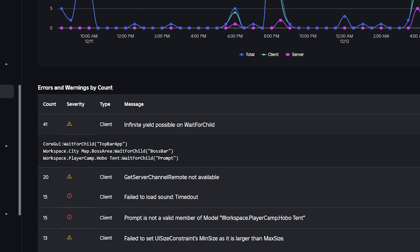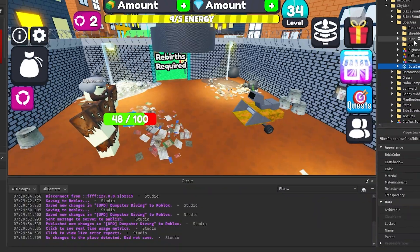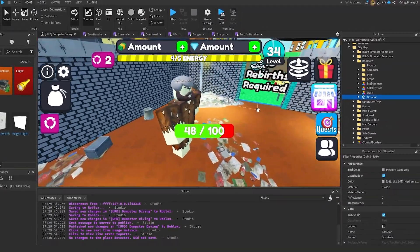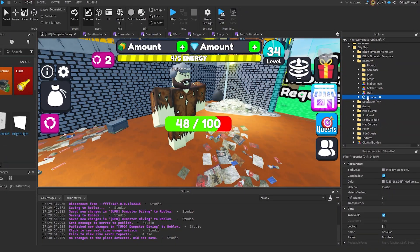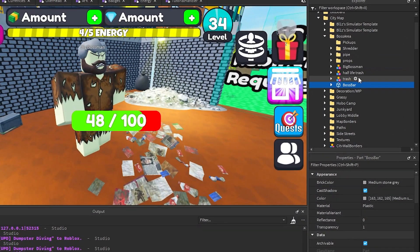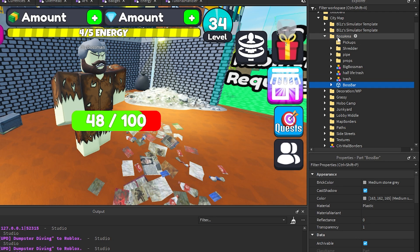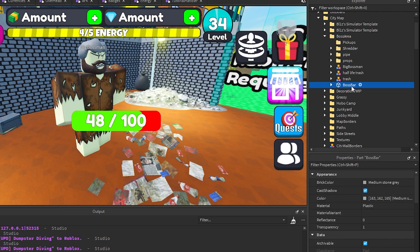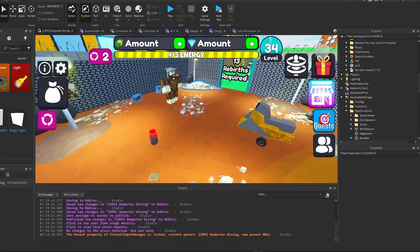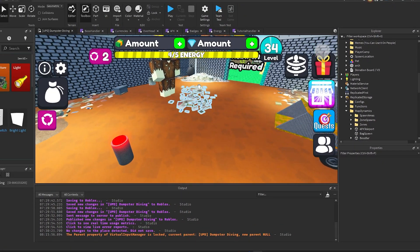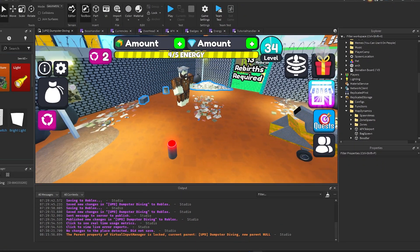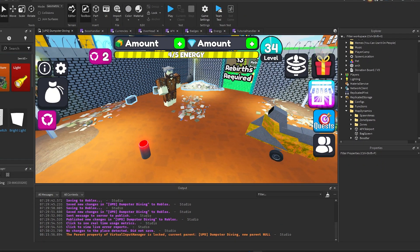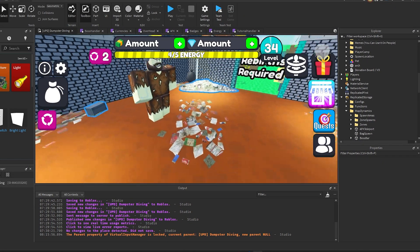So if we go into Roblox, this is what it looked like. I had it in this boss area folder, but I somehow got an infinite yield on this even though it's right here. So how would that even be possible that I got an infinite yield on something that is in the game right there?